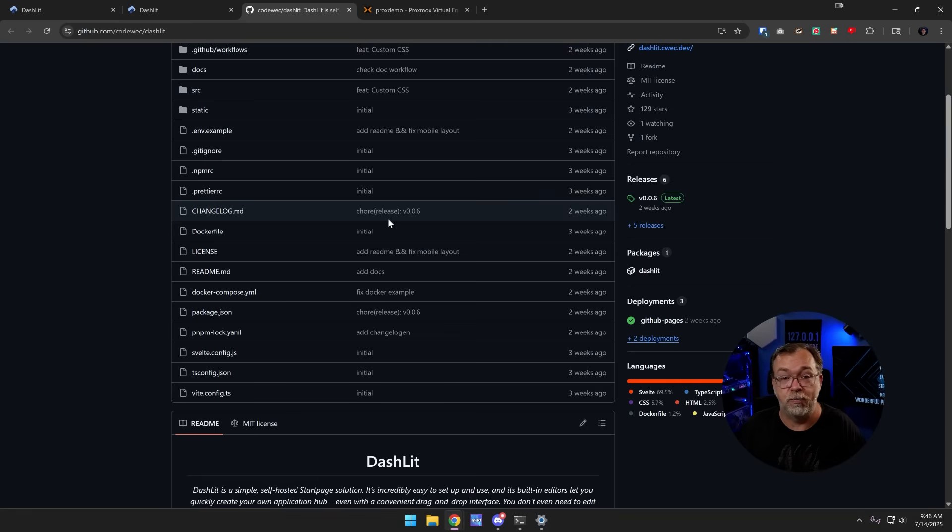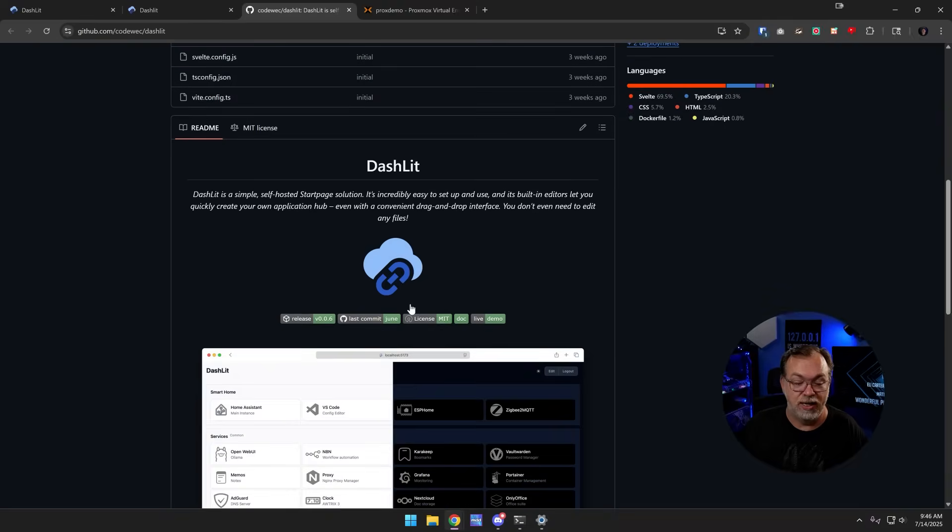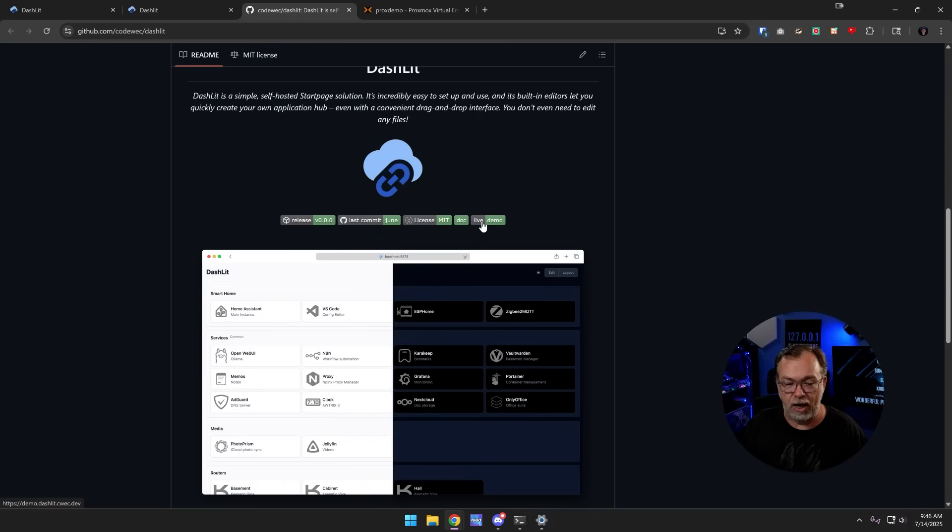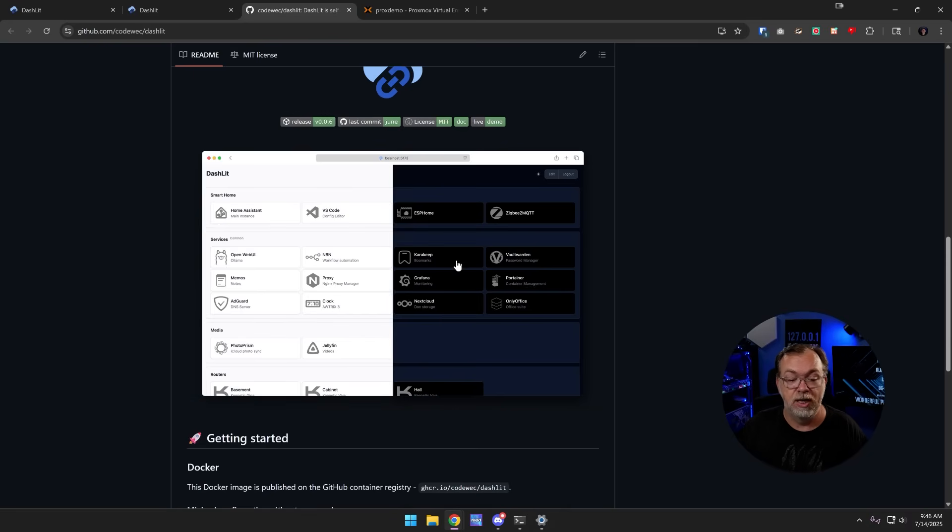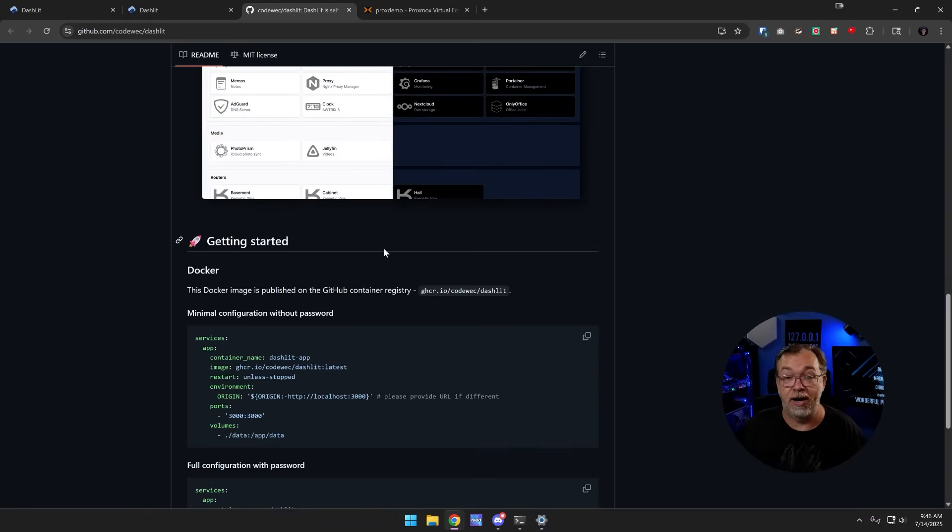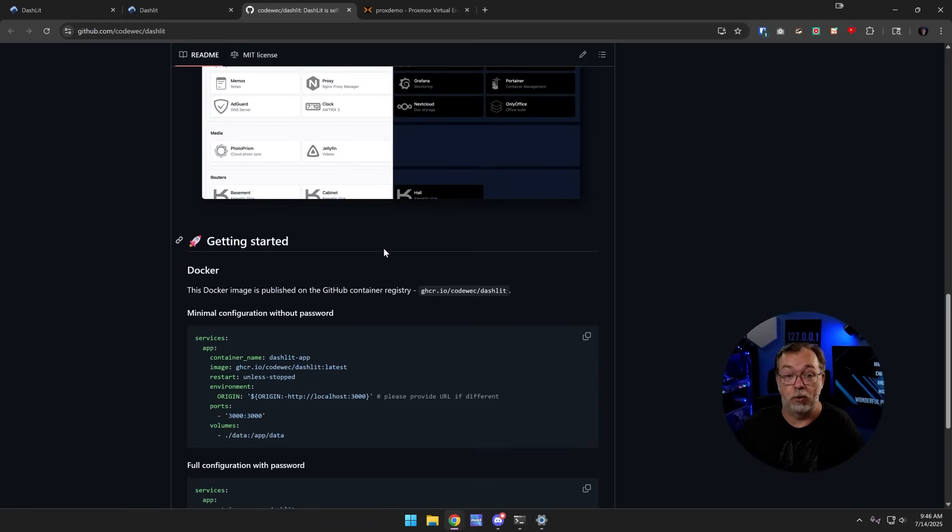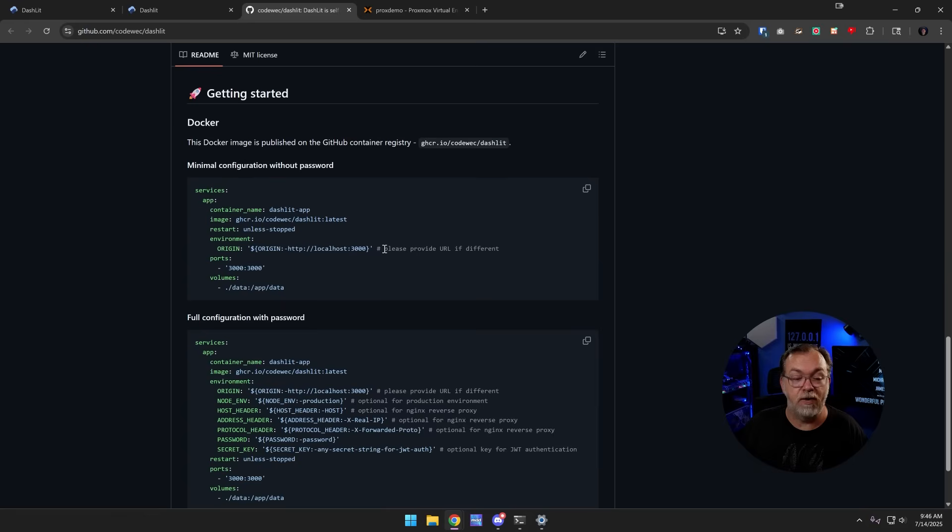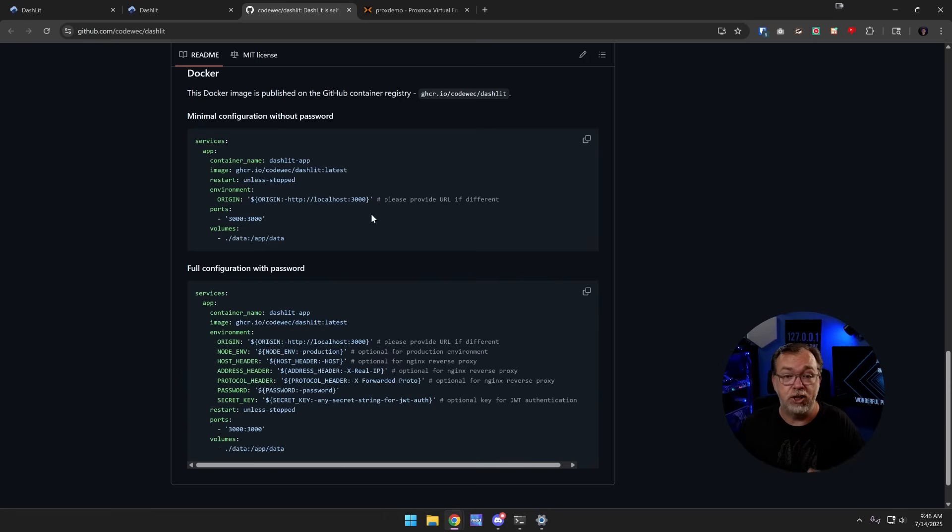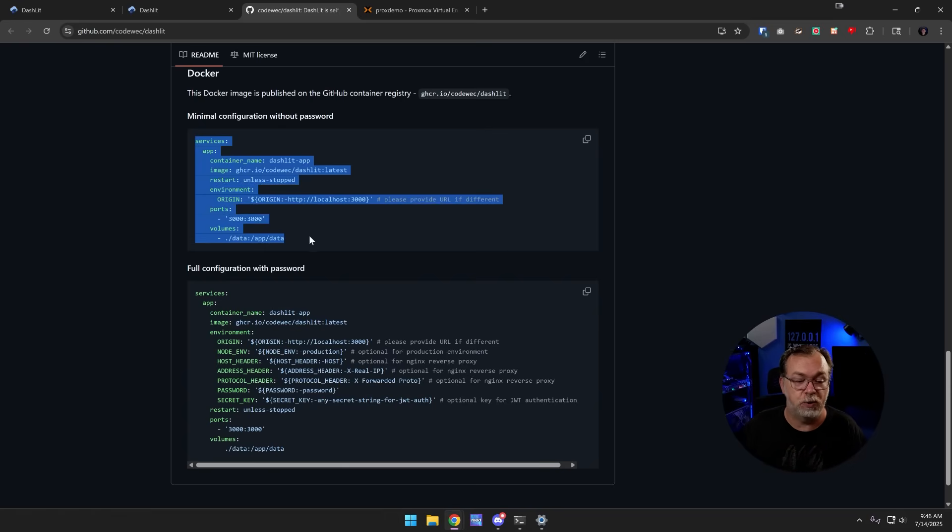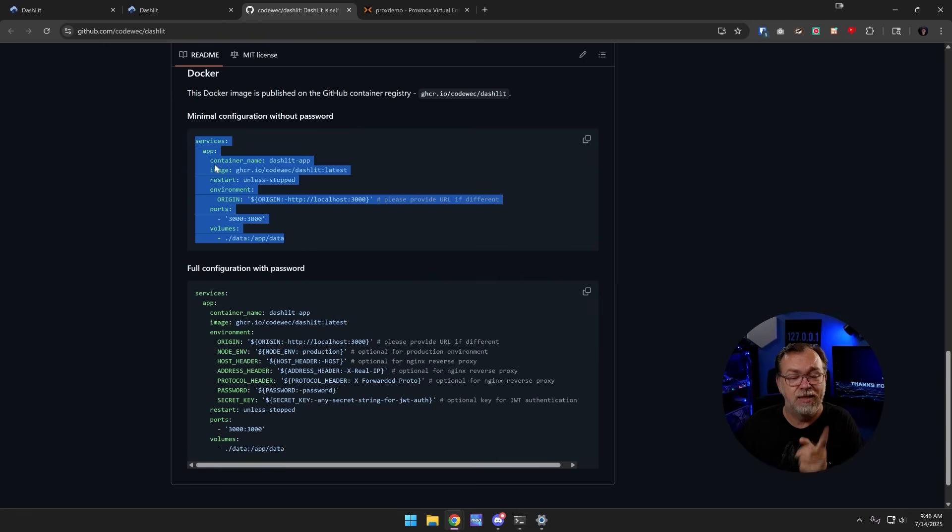Below that we've got more information about Dashlet. We can see the release version, the last commit, the license, the documentation, and the live demo. All of those are available from right here as well. That screenshot that we saw earlier, and then more information about how to get started. Now this is going to be deployed in Docker. We've got a couple of different Docker compose options here. If you're just going to keep this local on your home lab and you're never going to expose it to the internet, this one's probably the one you want to use. It's very basic.